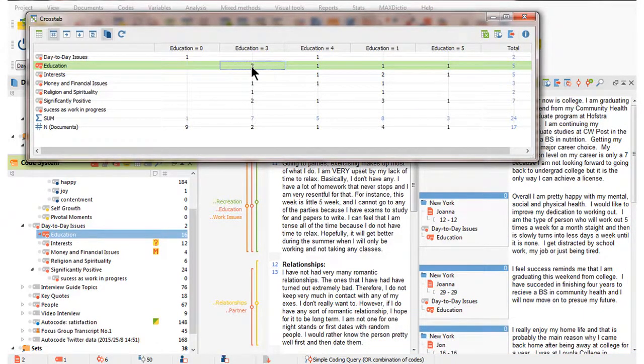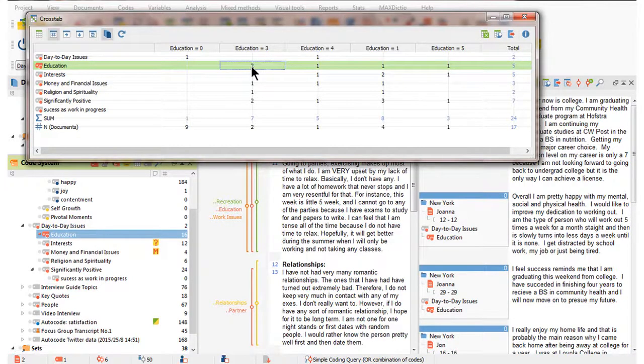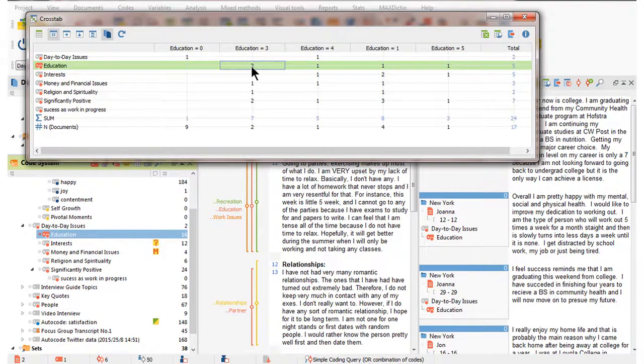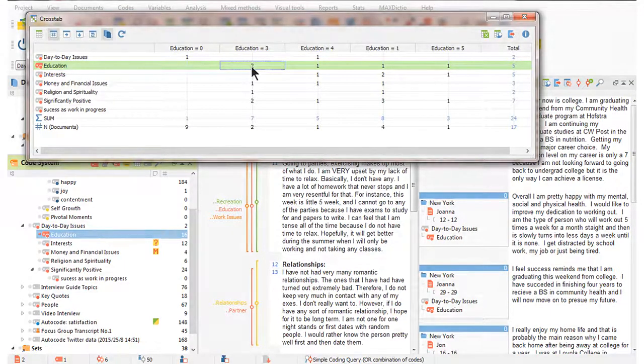There are various other ways that we may act on variable values, and everything I've shown you in relation to document variable values is also possible with variable values applied to codes, but hopefully this video has given you an overview and a flavour of the sorts of actions that can be taken on variable values.